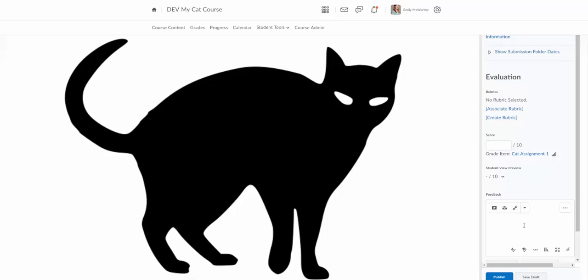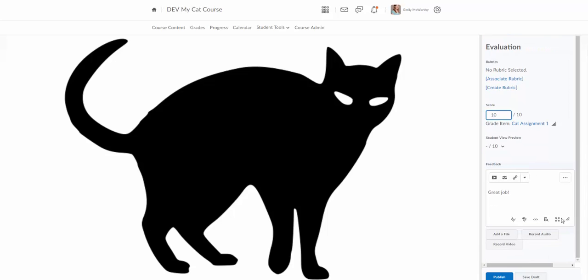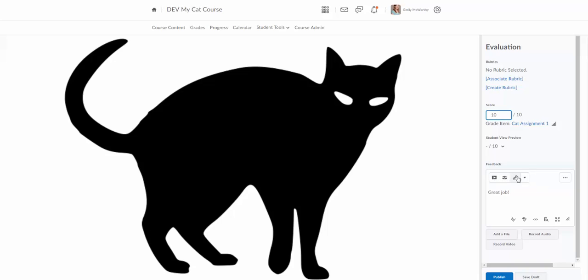I can come down here and enter my feedback. We'll say great job and enter my score. Then I do have a few more options down here. I can add a file if I want to attach a file back to a student. I can record audio feedback. I can also record video feedback and I do have the full HTML editor here including that insert stuff and images so I can also attach things back to the student that way. I also have the quick link so if I need to say please refer to the reading for more information I can actually quick link to the reading in here as well.